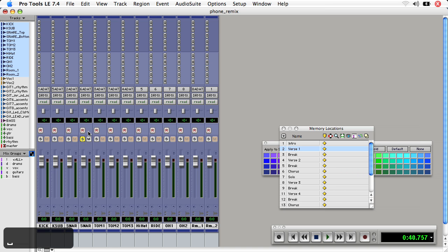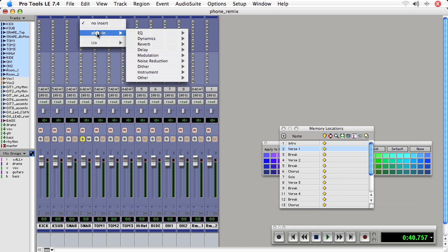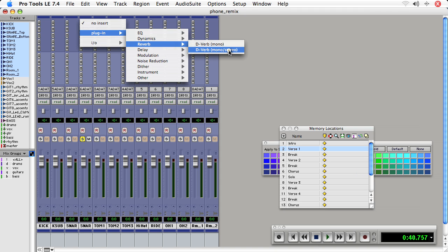I'll add reverb to this track by going up to inserts, choosing the top insert, plug-in, reverb, and I'll choose reverb mono to stereo. I've only got the default plugins installed. If you've installed other third-party plugins, they'll appear in this list, assuming that they are RTAS or TDM.